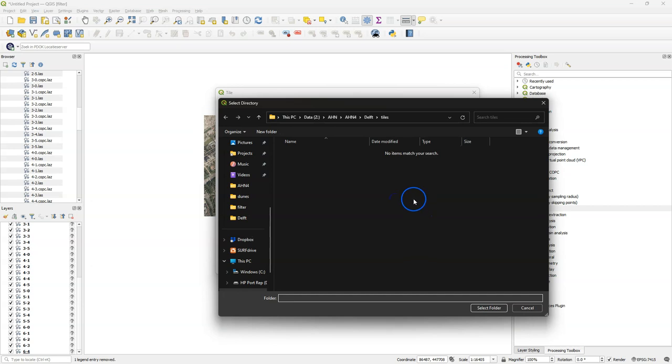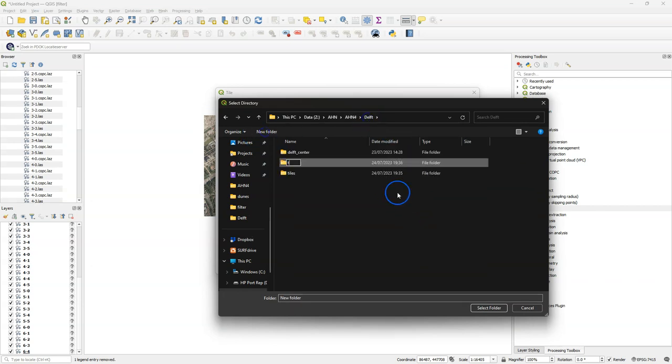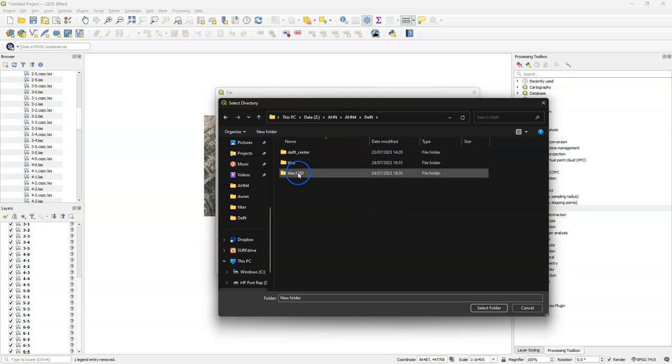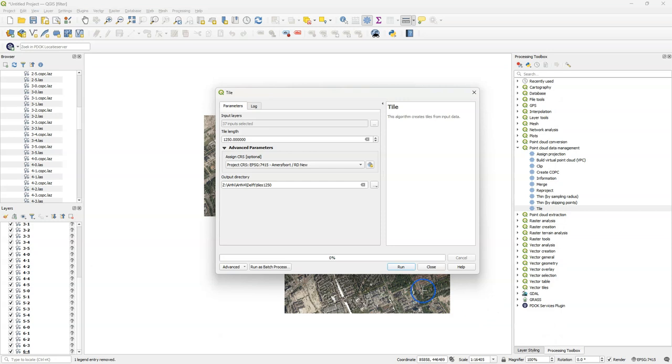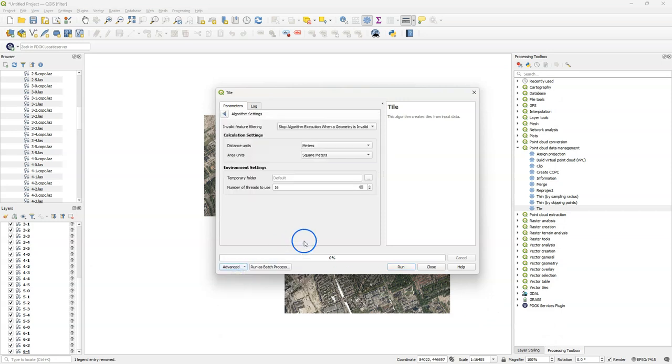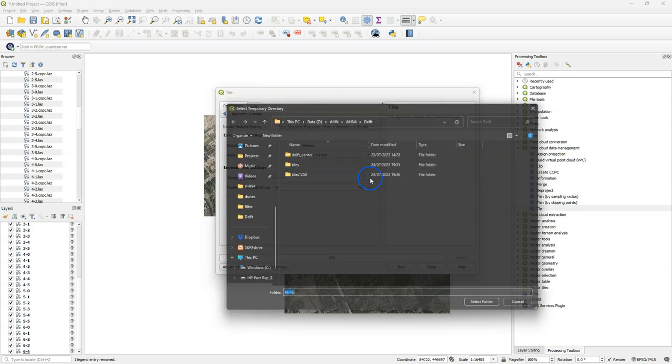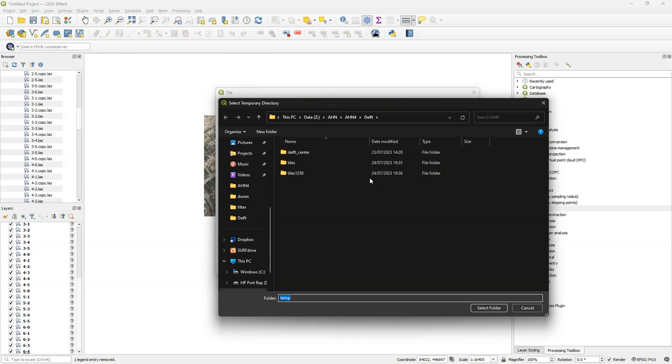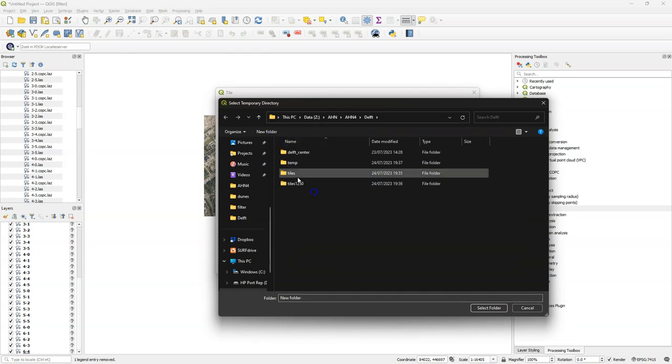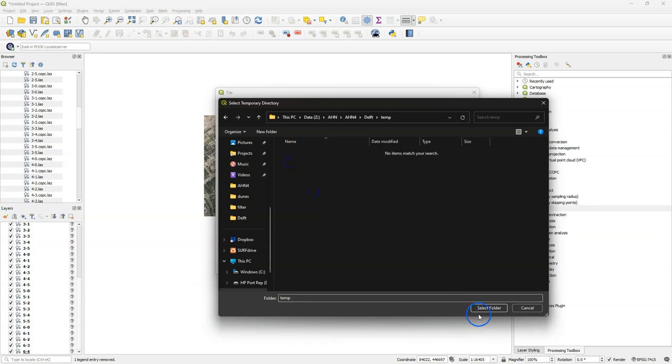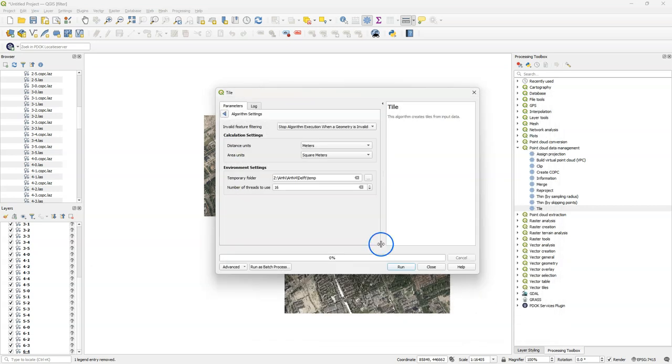I write the result to a new folder which I call tiles 1250. I go back to the advanced settings, the algorithm settings, and change the default temporary folder location again. You see that it has removed the previous one, so I create it again. It's just for running this tool. Then I run it.